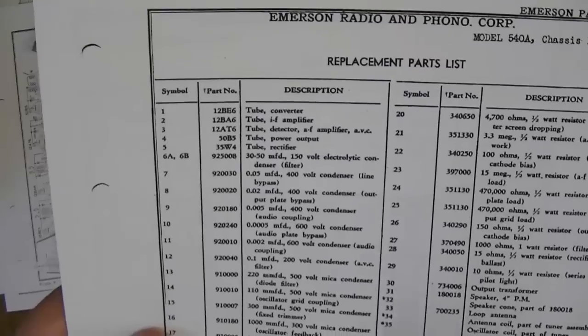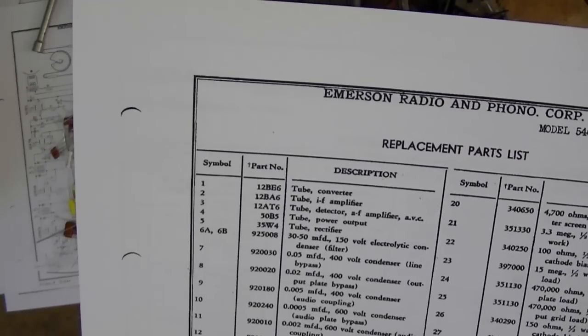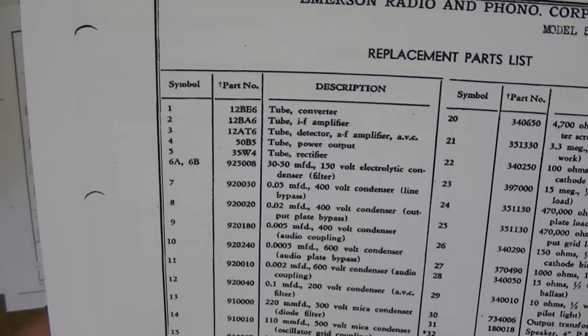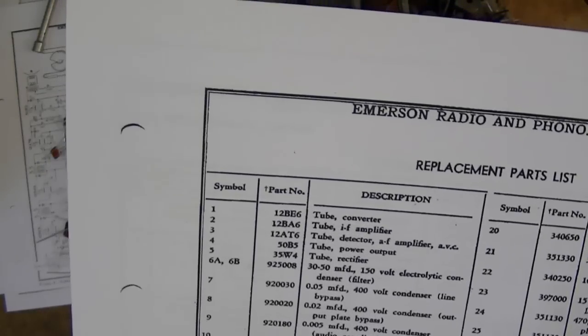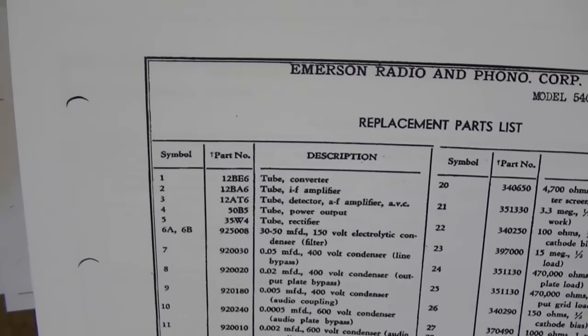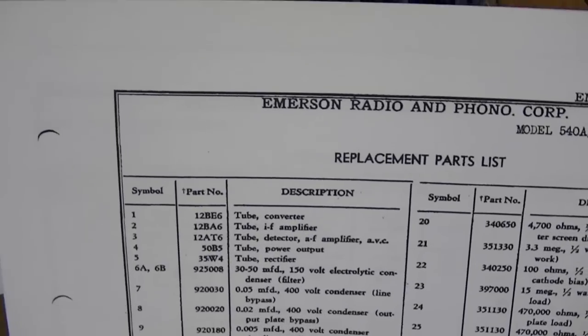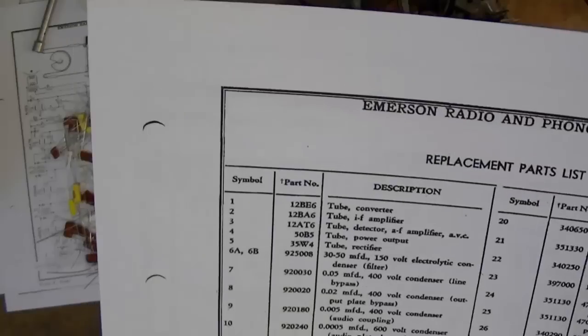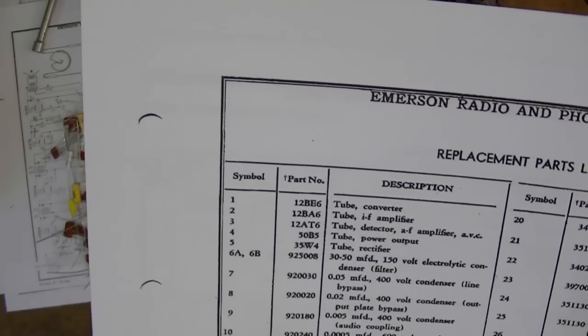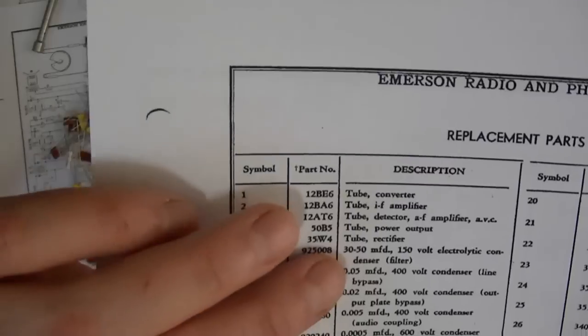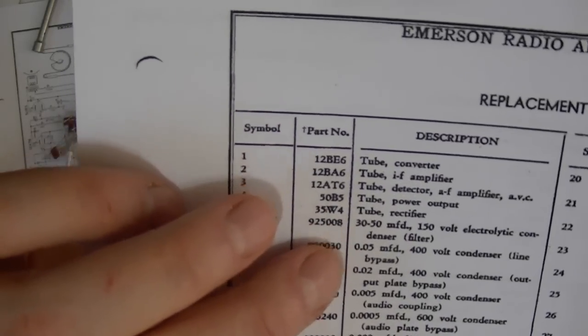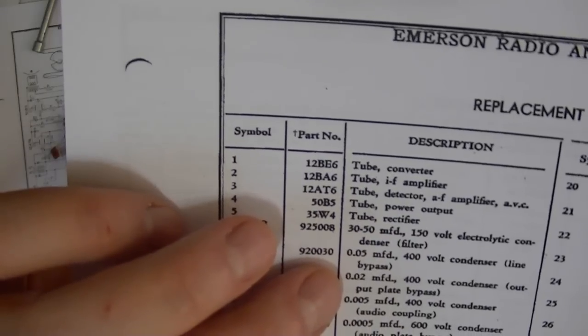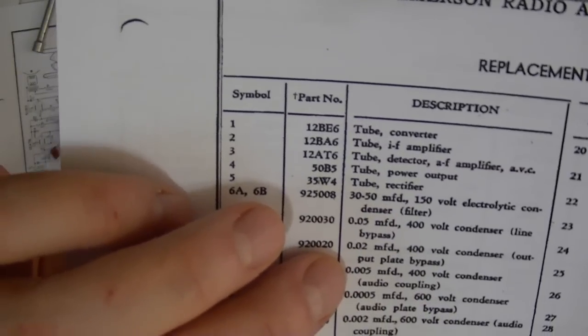When you're replacing components, pick the next closest value you can find. For electrolytics, I always go a little bit higher. So I don't have a 30, but I do have 33s. For 50, I think going down to 47 will be fine. Gotta remember the tolerance on these components back in the day was terrible. Typically, capacitors were like minus 20% plus 80%. So in other words, anything between like 40 to about 80 microfarads would be acceptable in this application. For these guys, we can usually get pretty close, like .05, I'll use a .047. .02, I'll use a .022. .005, I'll go with a .0047. And so on.